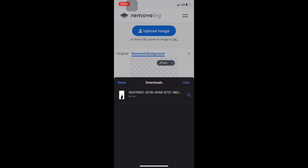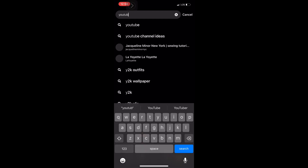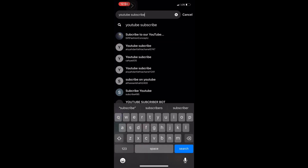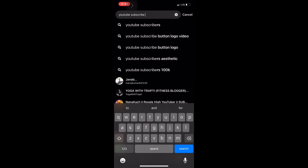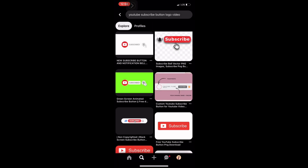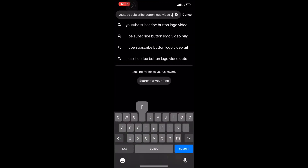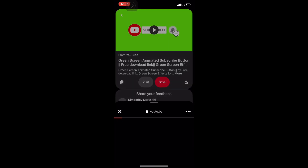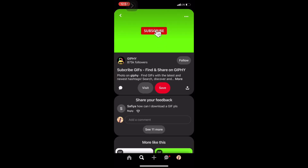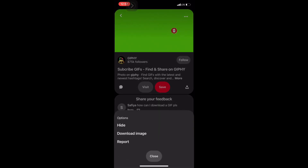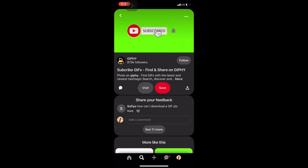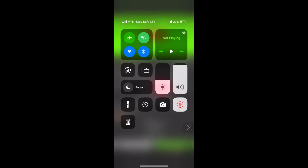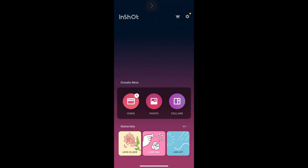Next, I went back to Pinterest to show you how you can get a YouTube subscribe button icon or video for your intro — you need to download the green screen version. This particular one took me to YouTube, and you can't save it directly from Pinterest, so I advise that you screen record it, then edit it.